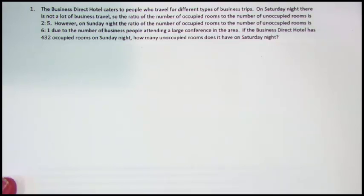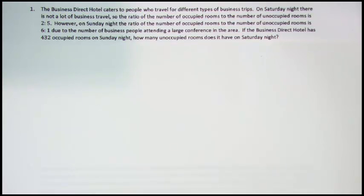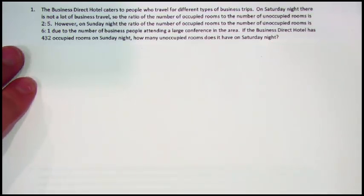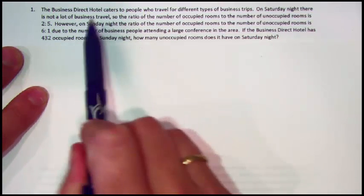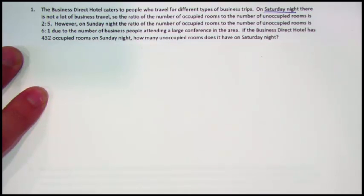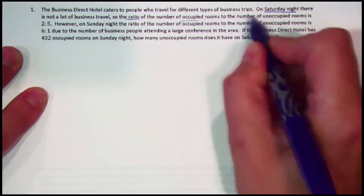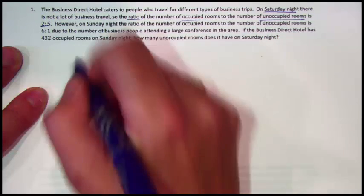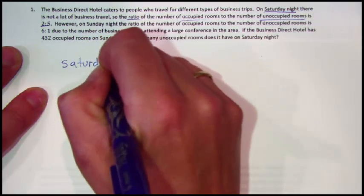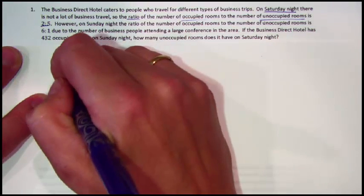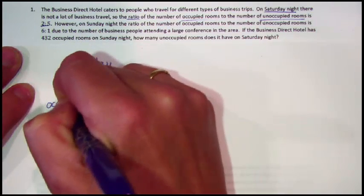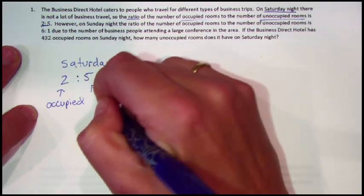This question is asking us about things that don't seem related at first. Let's think about a hotel — does the total number of rooms change at all? Not usually from night to night. If they have 15 rooms on one night, they're going to have a total of 15 rooms the next night; they're not going to build new rooms or close rooms. So we know that on Saturday night, the ratio of occupied to unoccupied rooms is 2 to 5.